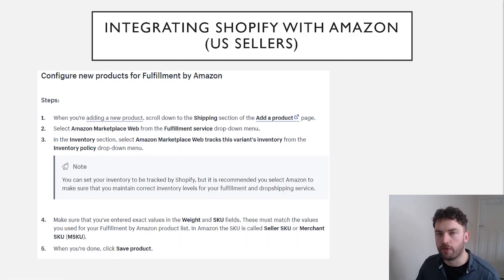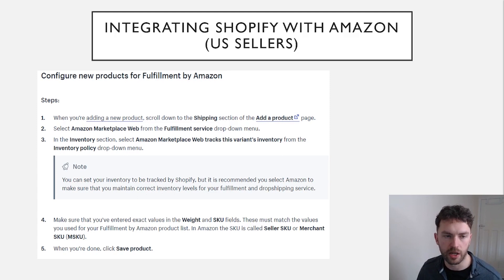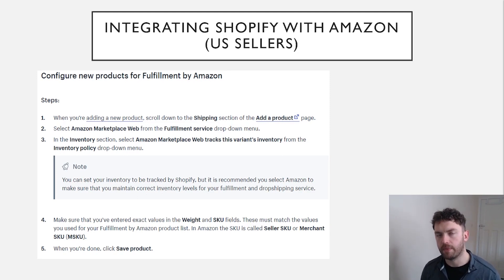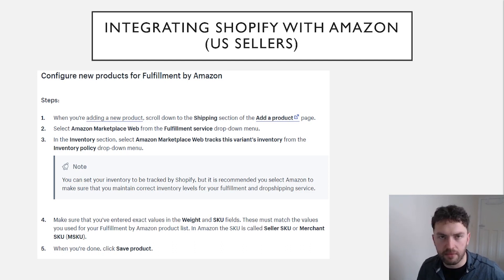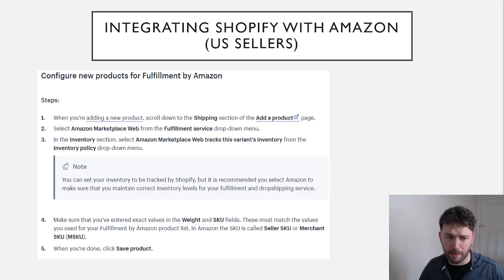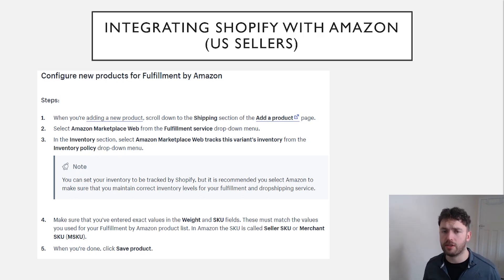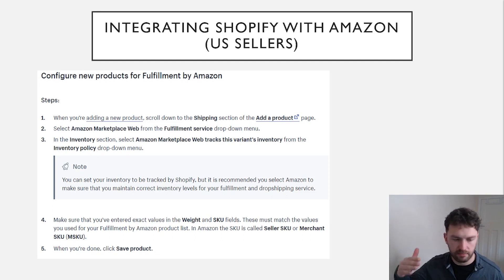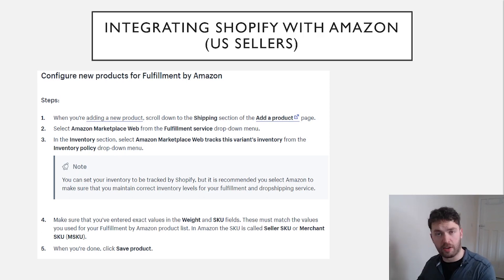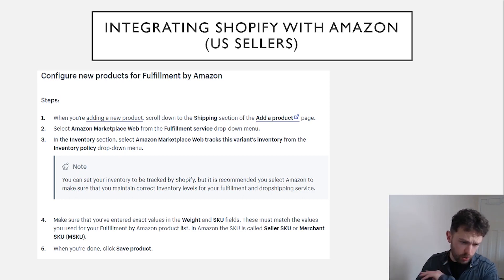For anyone selling in the US, integrating Shopify with Amazon is much easier — it's more straightforward for you guys. Once you've added fulfillment by Amazon as an integration, the steps on screen are for configuring new products. If you already have existing products in your Shopify store, it's very easy to connect and change the fulfillment options to Amazon using a dropdown menu. When adding a new product, scroll down to the shipping section and just select Amazon Marketplace Web from the fulfillment service dropdown. The article in the description will walk you through this step-by-step if you get stuck.